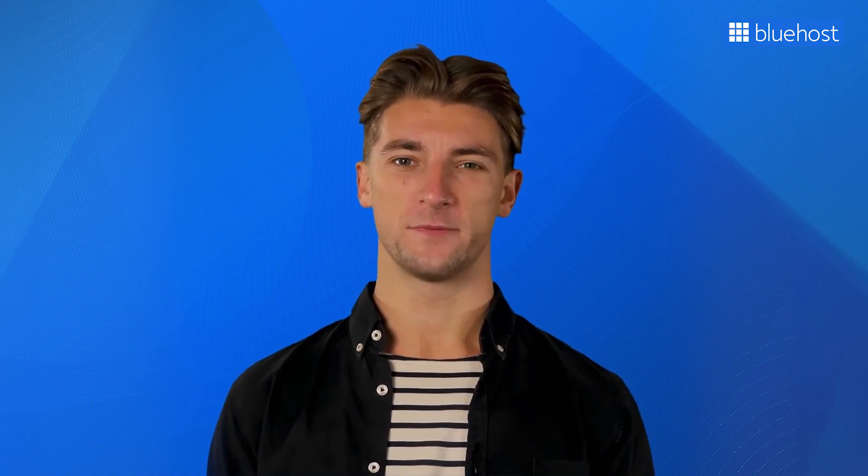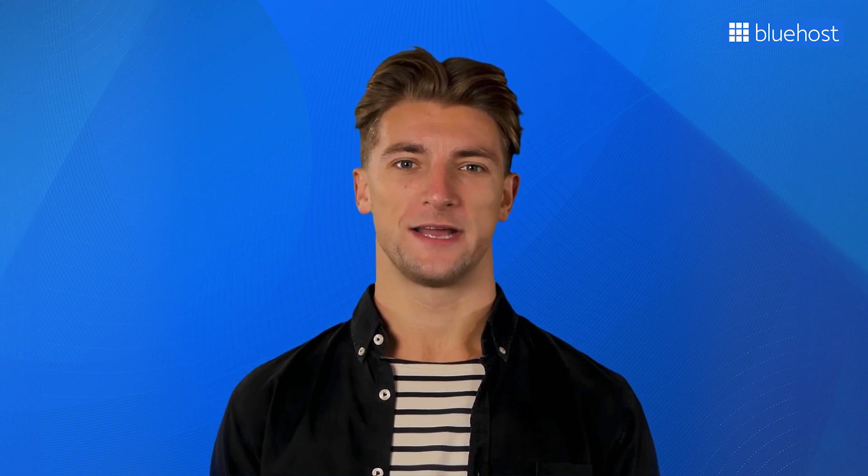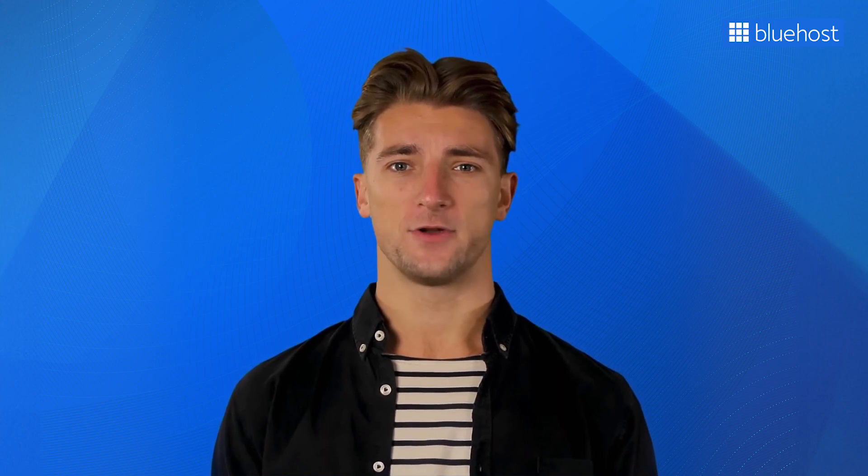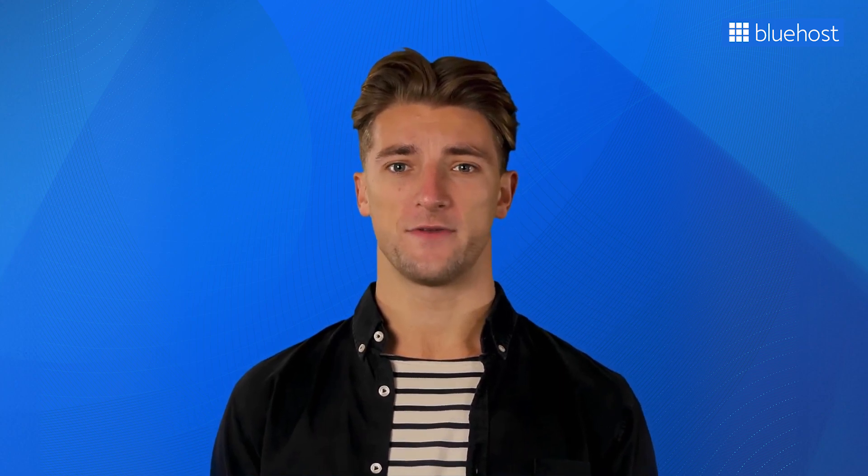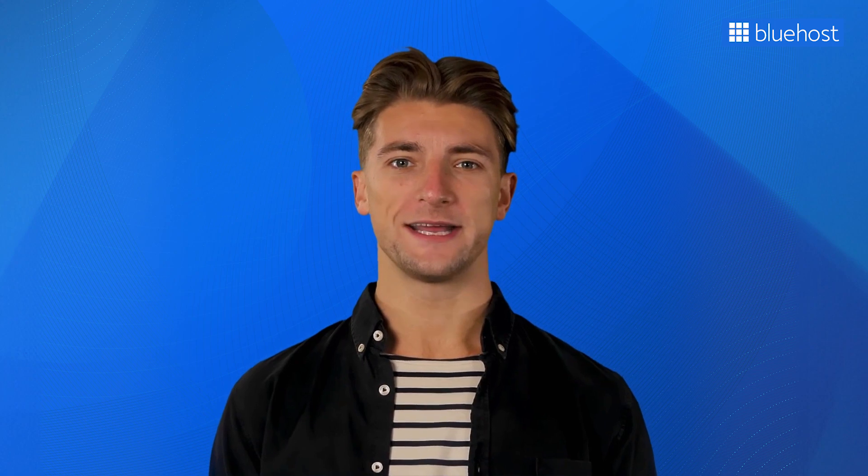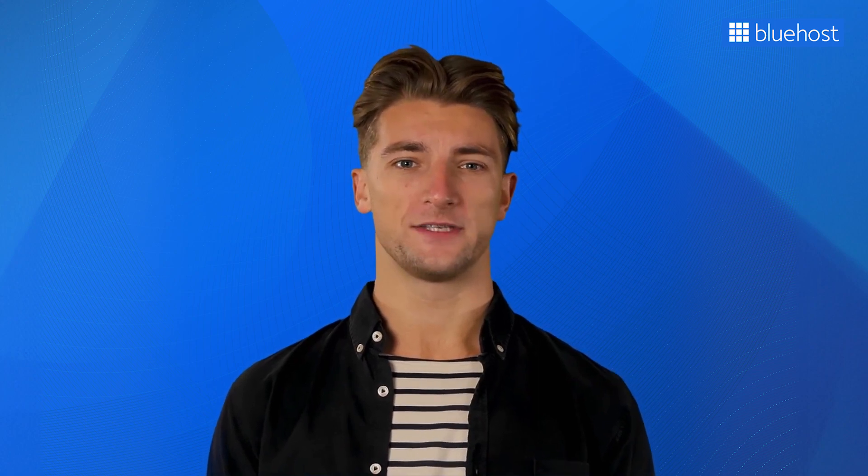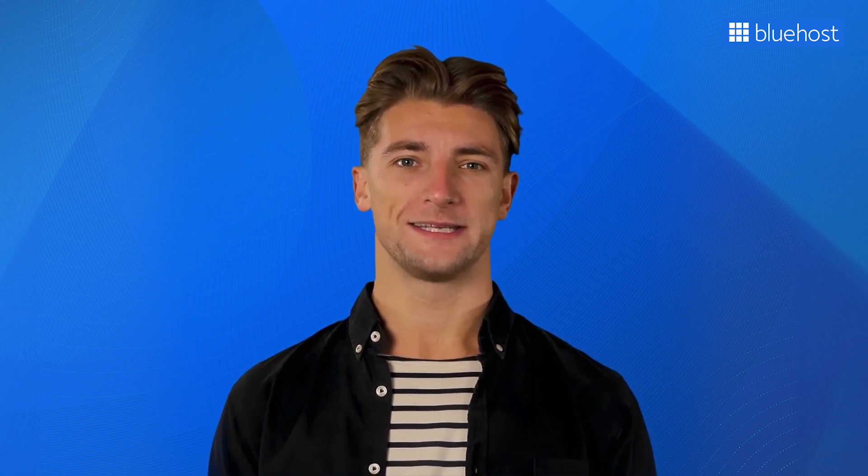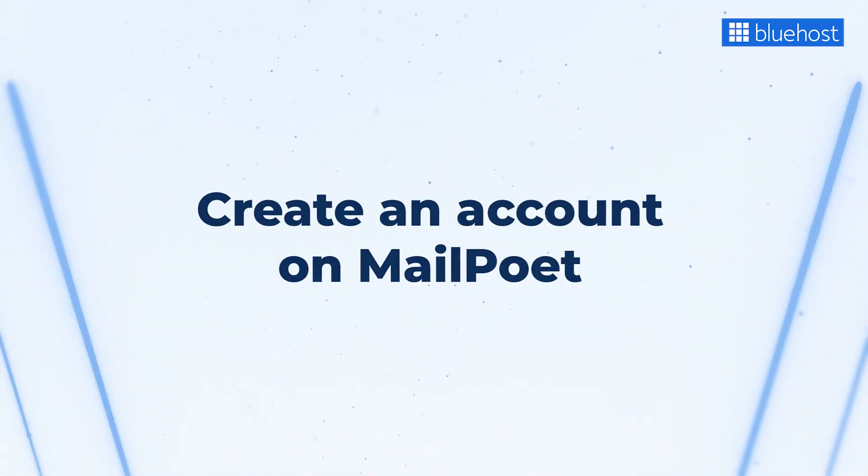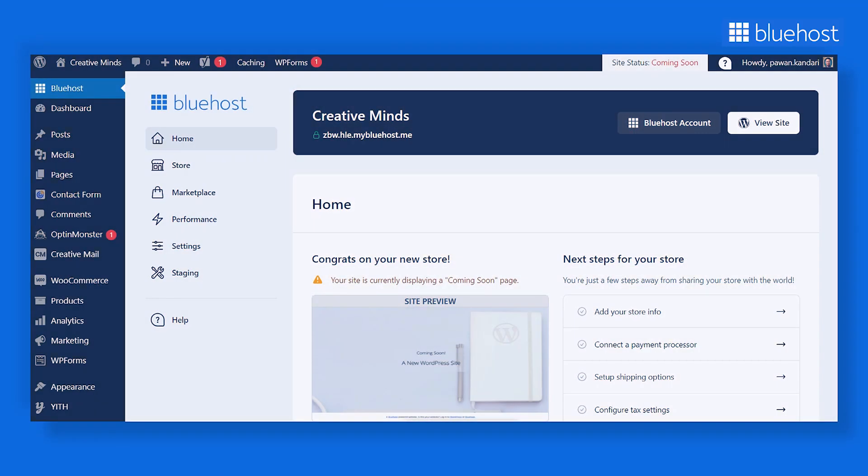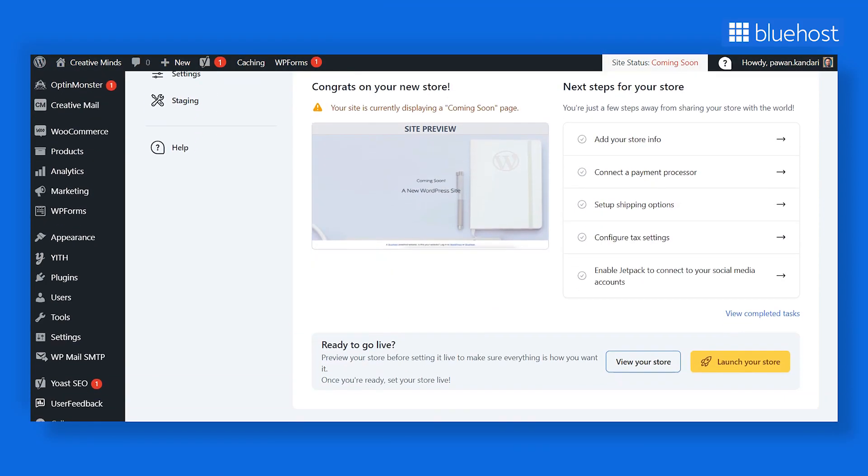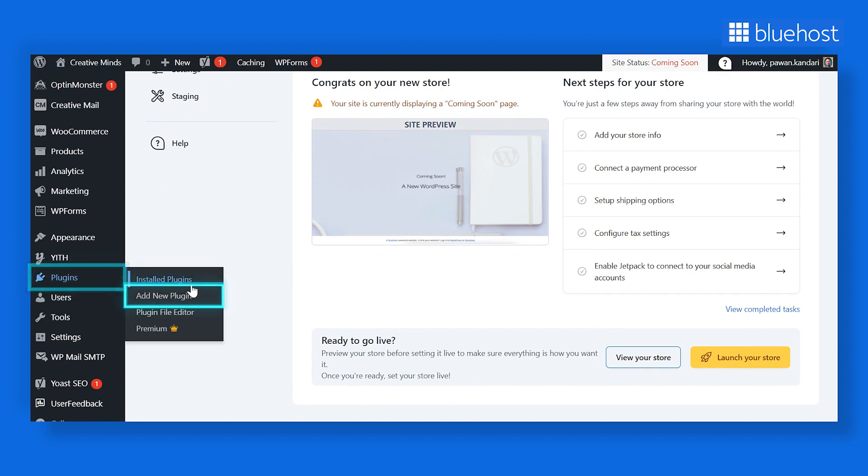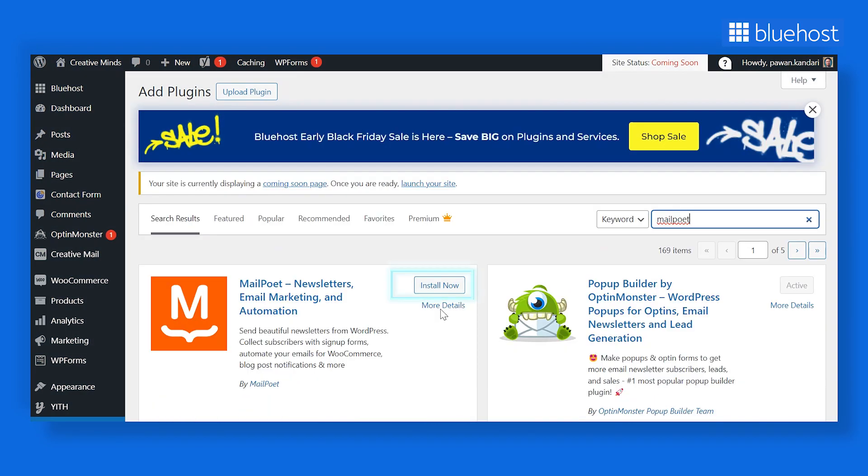After you have set up the landing page, it's time to create a sign-up form and set up a subscription list. There are many handy WordPress plugins that can help you with this task. And for this tutorial, we are using MailPoet as an example. Go to your WordPress backend. Navigate to Plugins and click on Add New Plugin. Go to the search bar and enter MailPoet. Click on Install Now and then Activate.